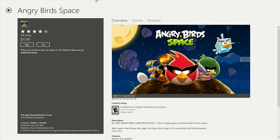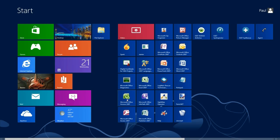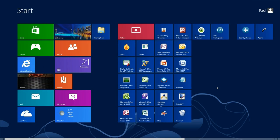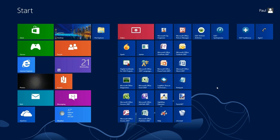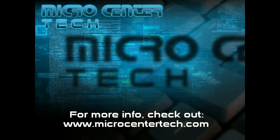Alright, and that's our little overview of the Windows Store. If you have any other questions, come visit us at www.microcentertech.com.